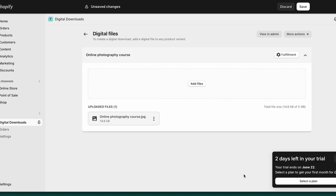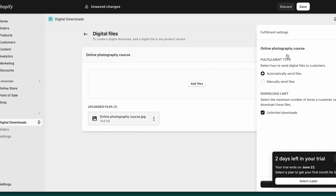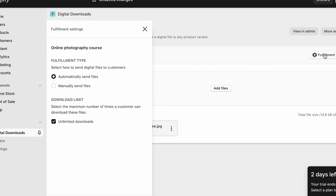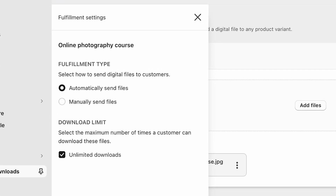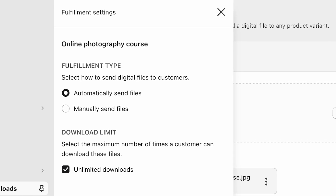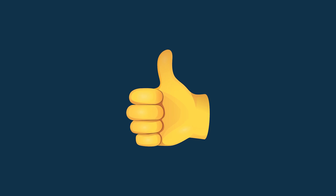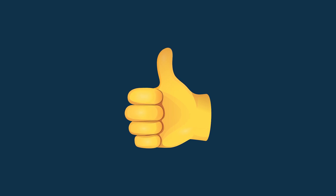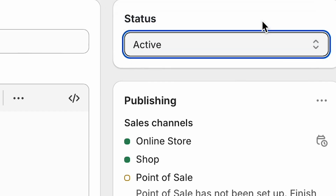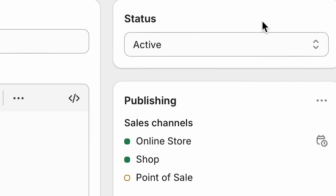Once you've done this, make sure you click the fulfillment button. This takes you to settings that let you specify how you'd like to deliver your digital product, along with the maximum number of times that a customer can download it. At this point, your digital product is now uploaded to Shopify, and once you've set it to active and your store is publicly available, it can be purchased by your customers.